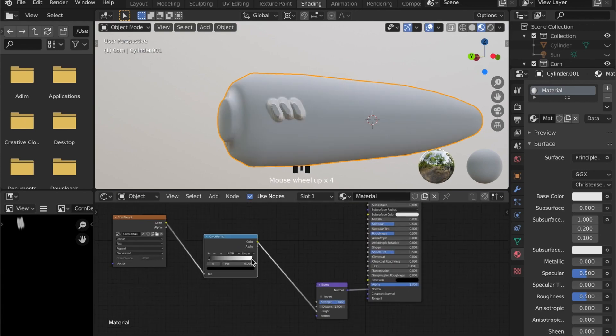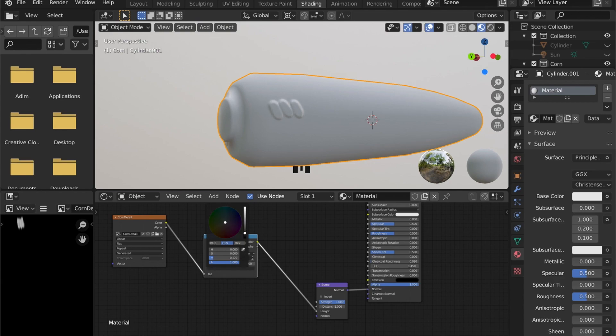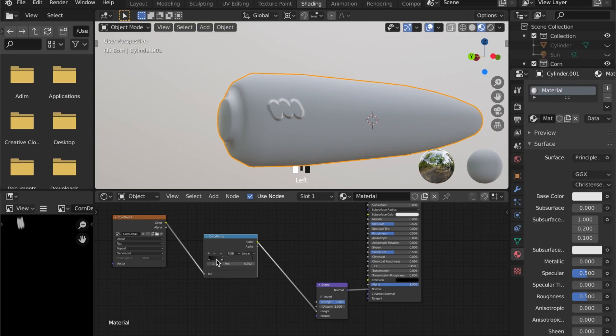So with the help of a color ramp we can now define the way these details will be displayed. And keep in mind the higher your value the higher the bump on your model. So everything that is black will be further down, everything that is white will be up.